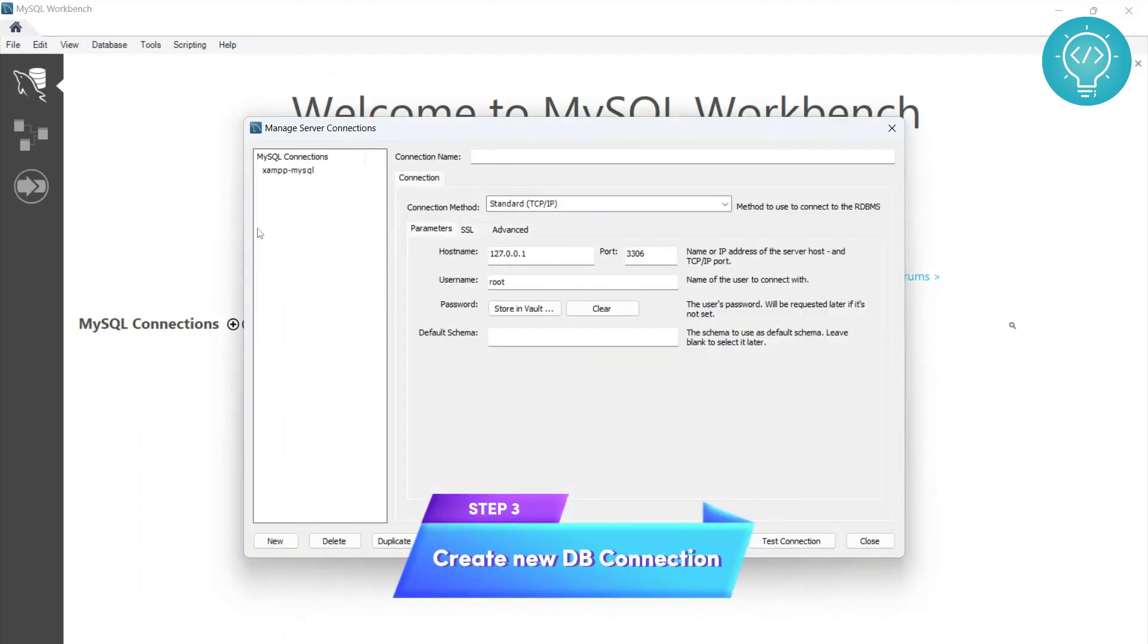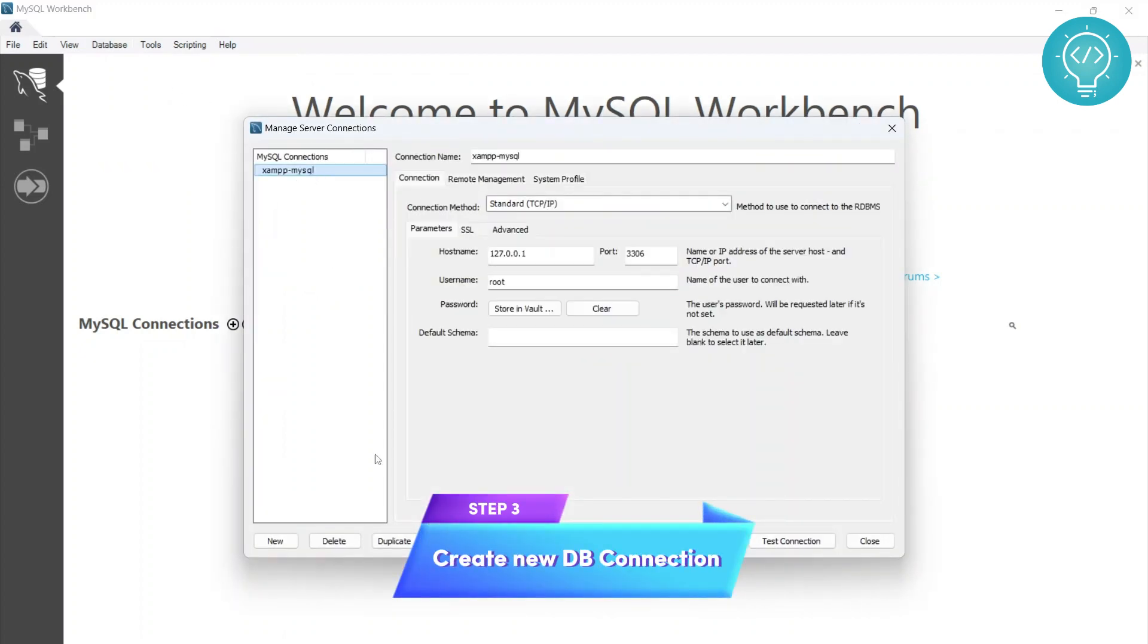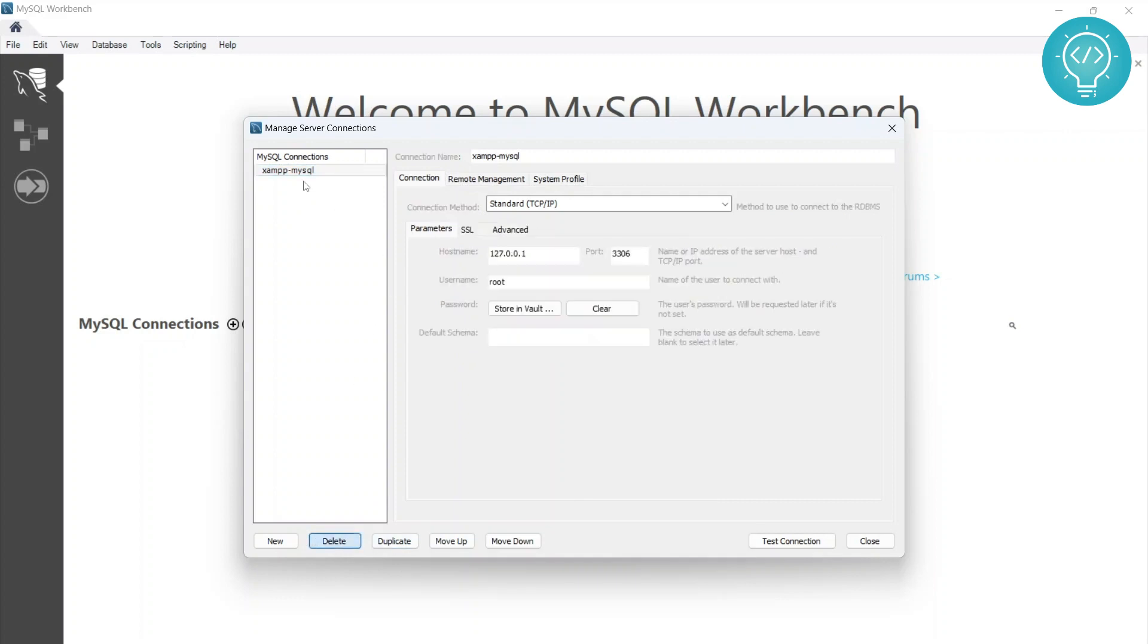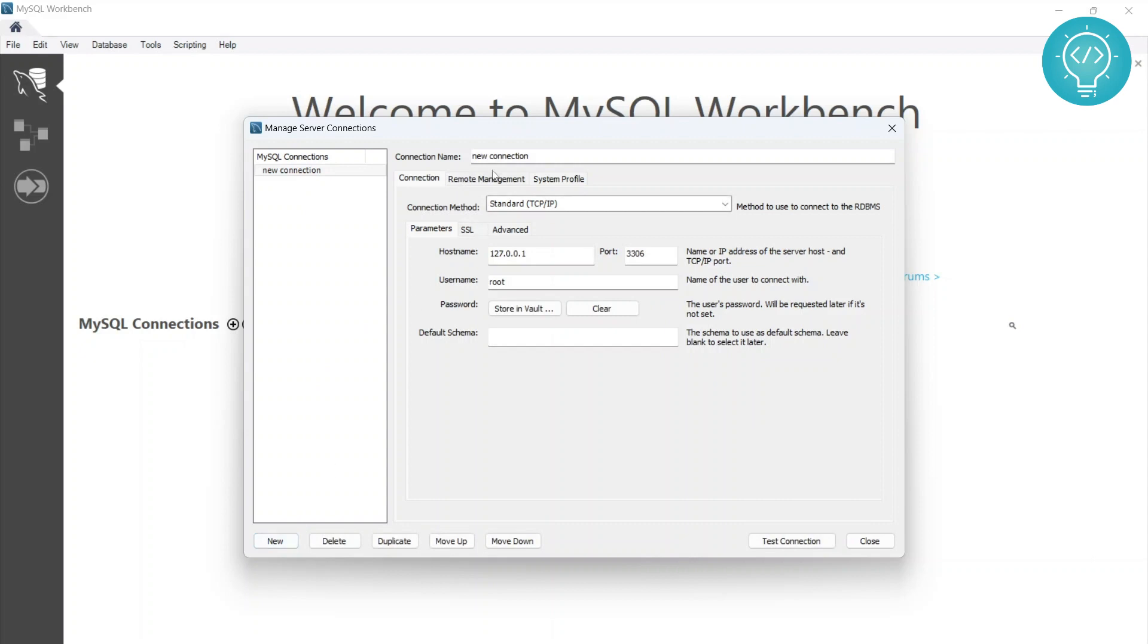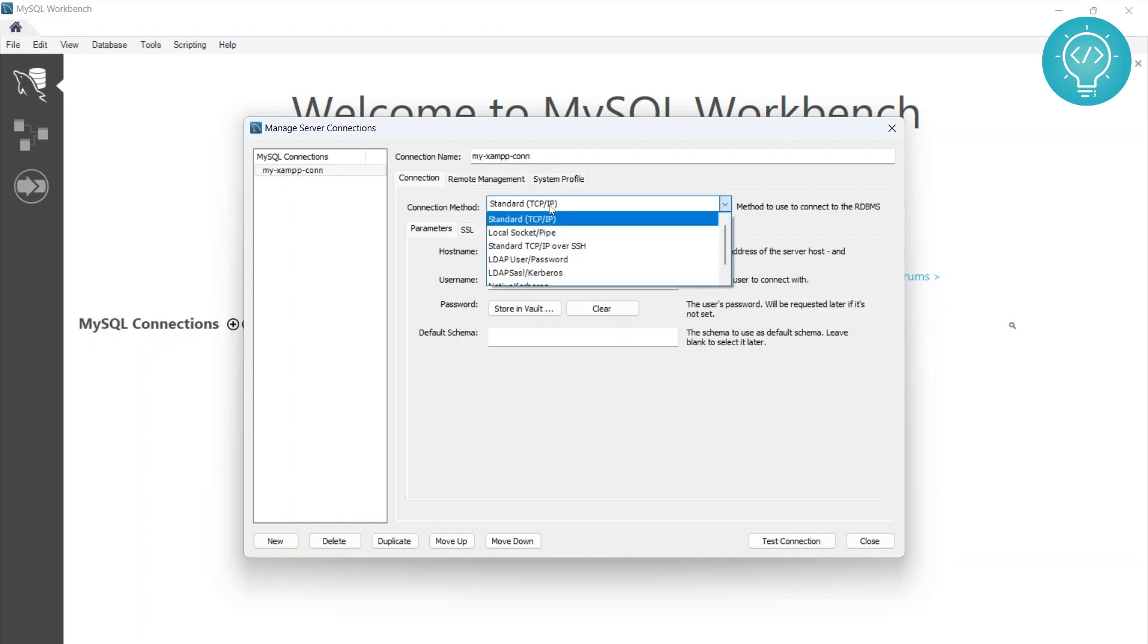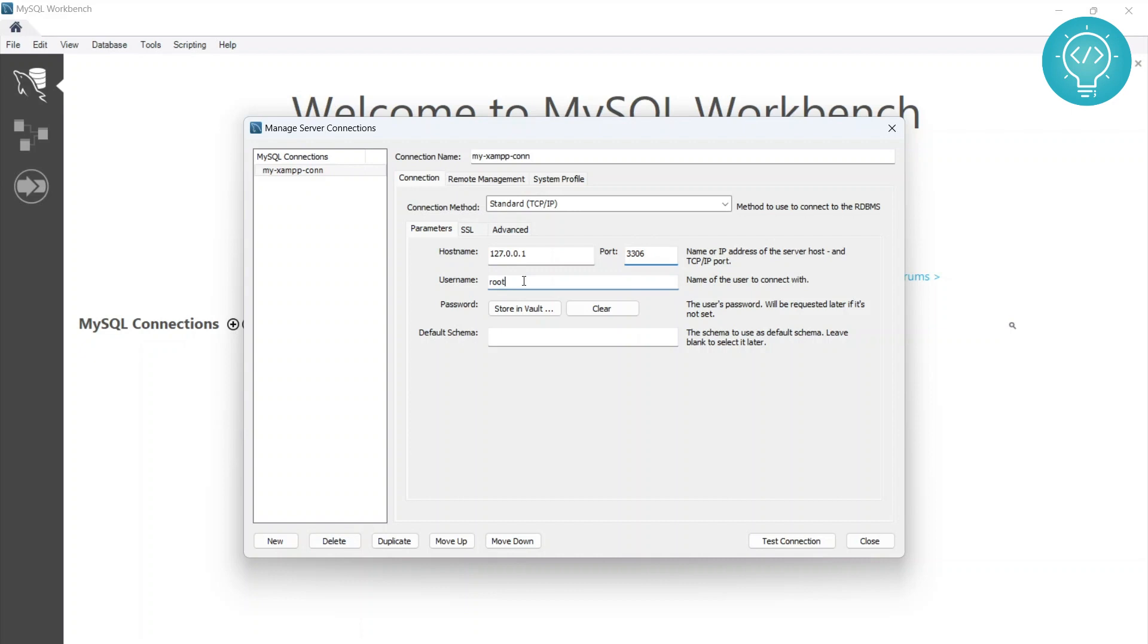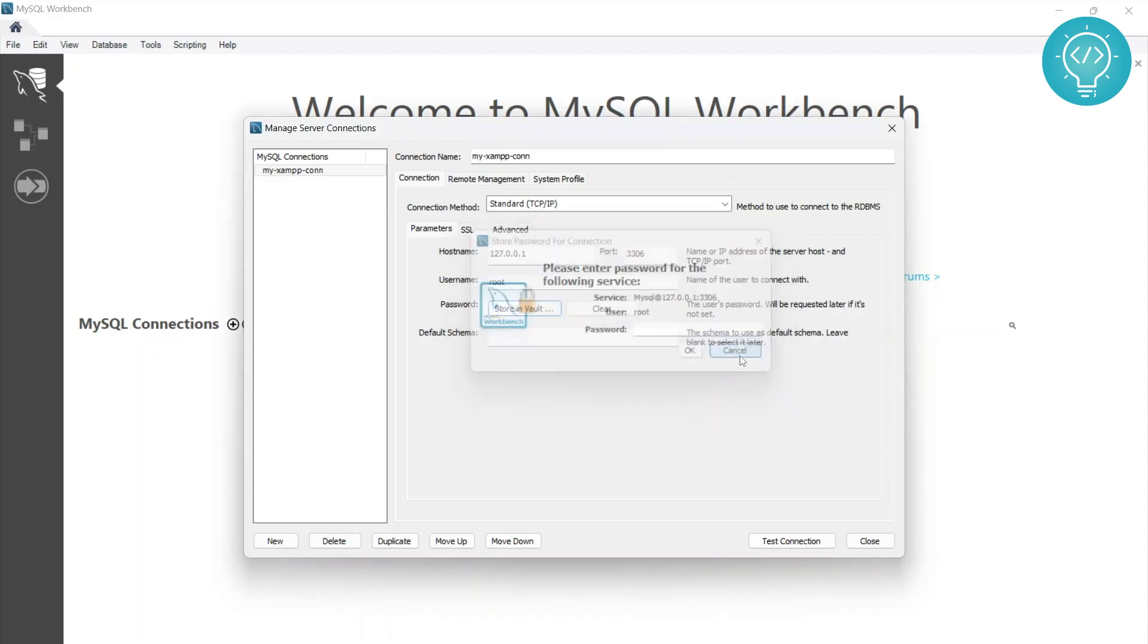Click on new and write 'my XAMPP connection'. Connection method is TCP/IP itself for most database connections. Hostname is localhost, or you can have a server IP where your database server is hosted. The port is 3306, the default port - you might have your database on another port. The username is root. If you have a password, enter it here, but I don't have a password for my local database server.